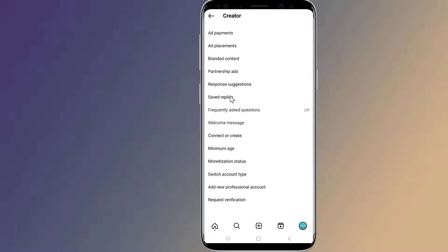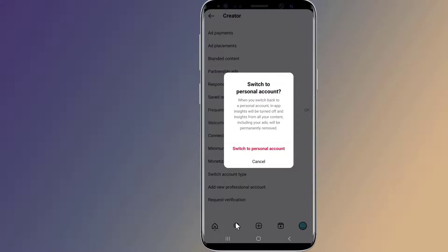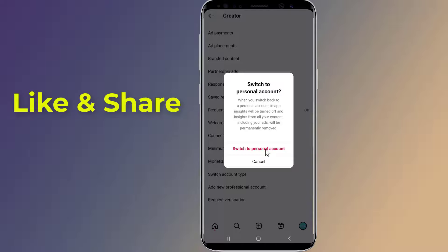Tap on the Switch Account Type menu, then press Switch to Personal Account. And you are done.